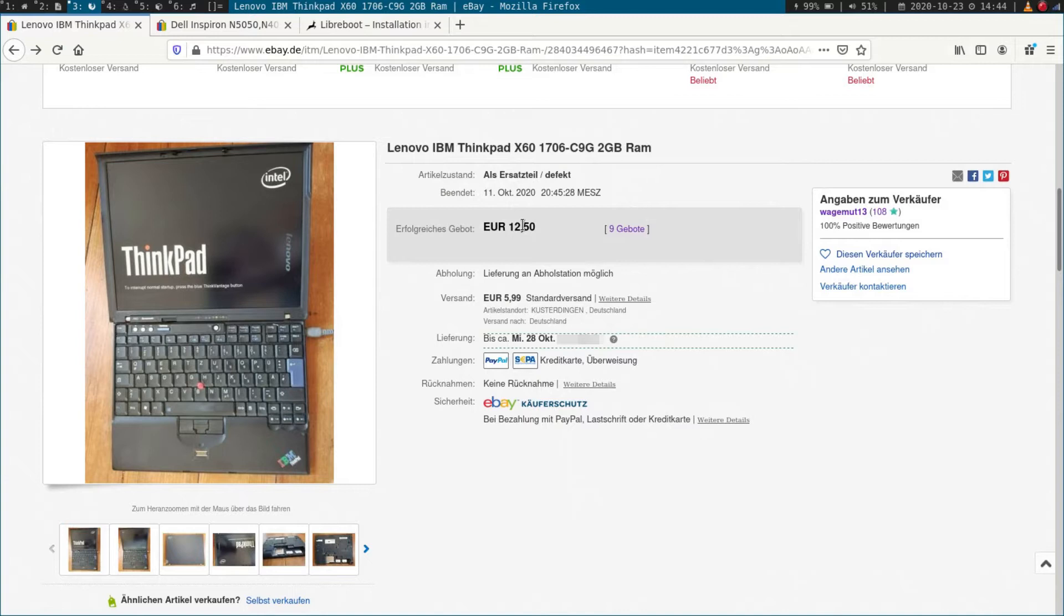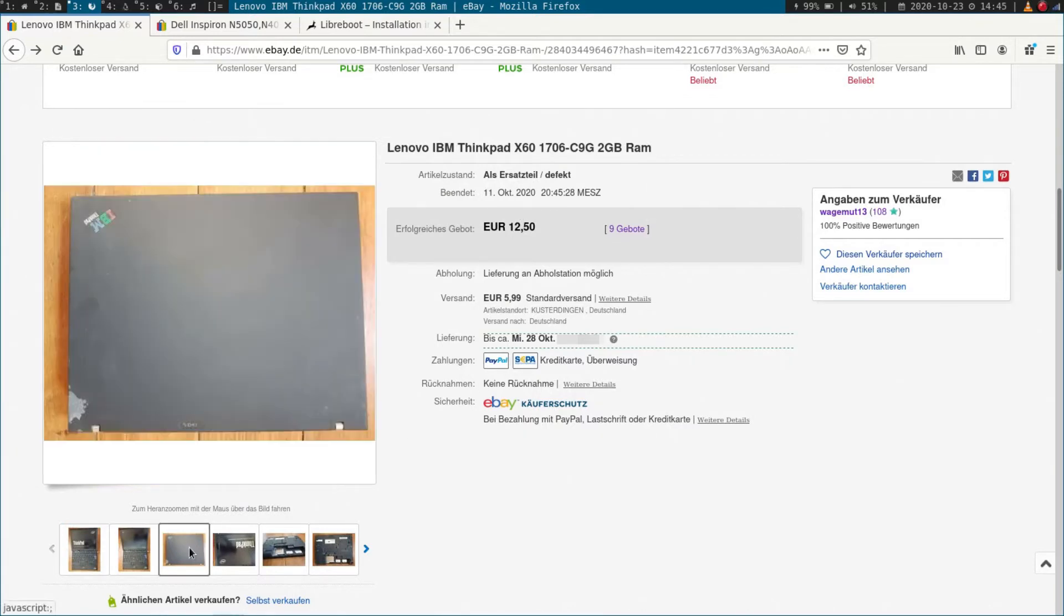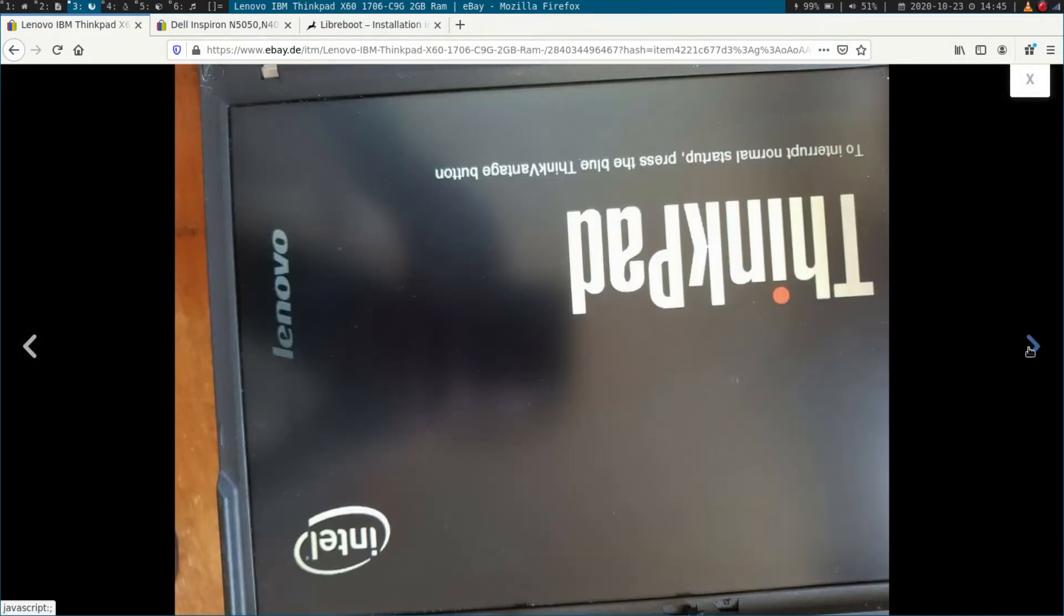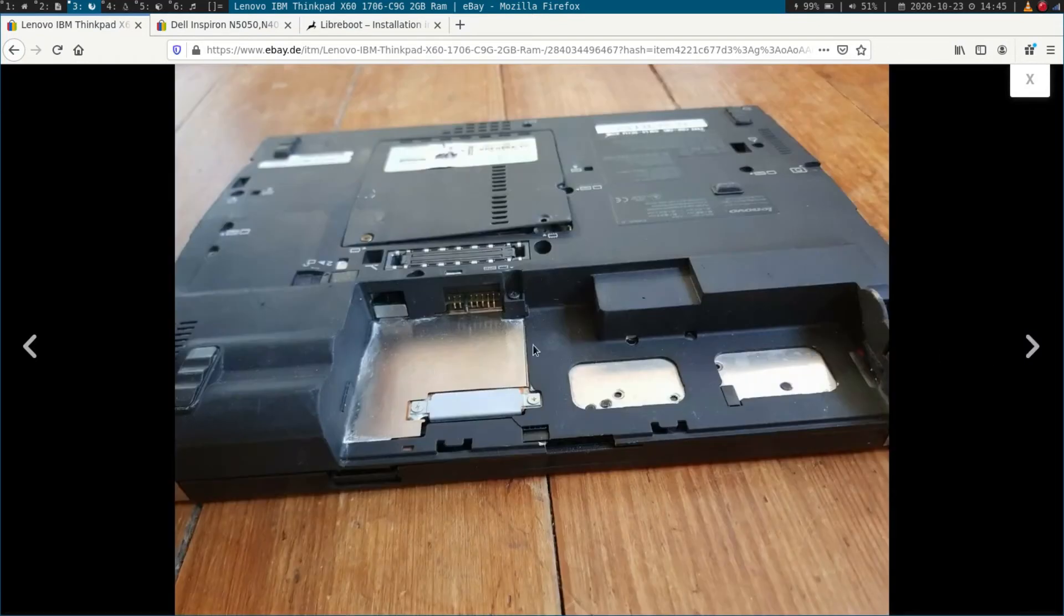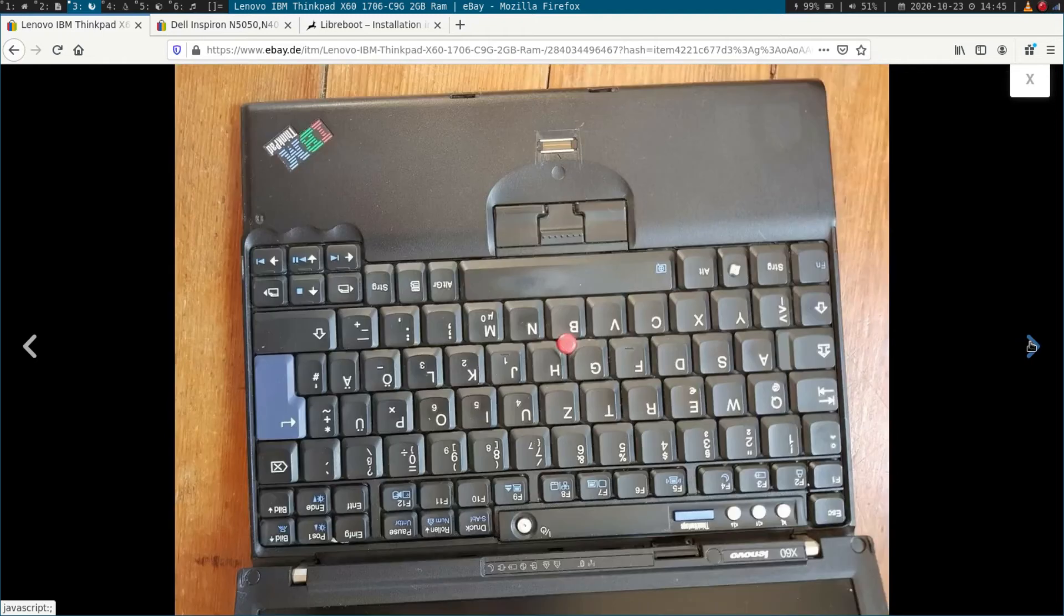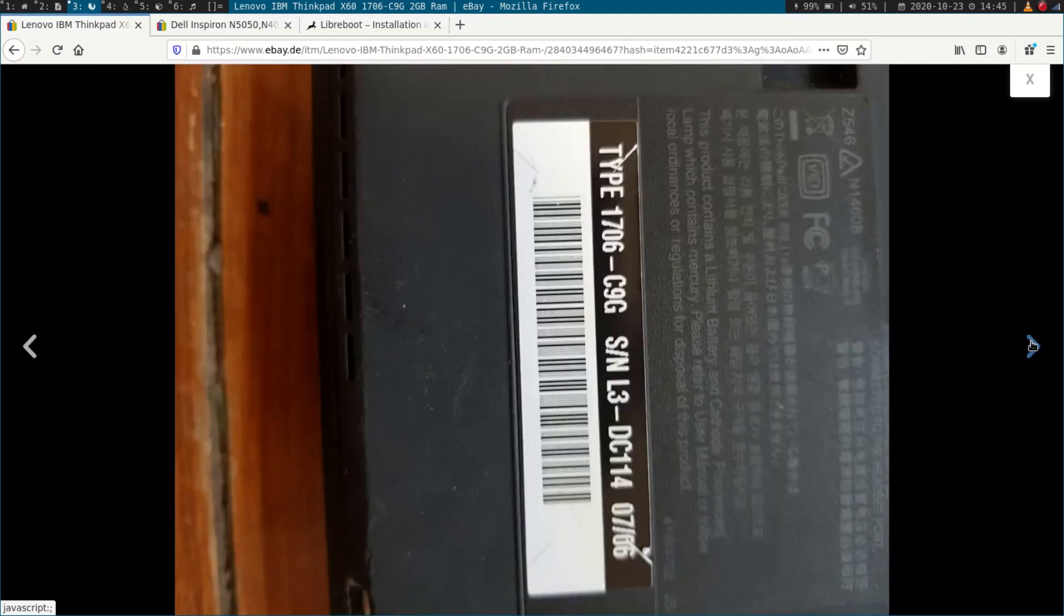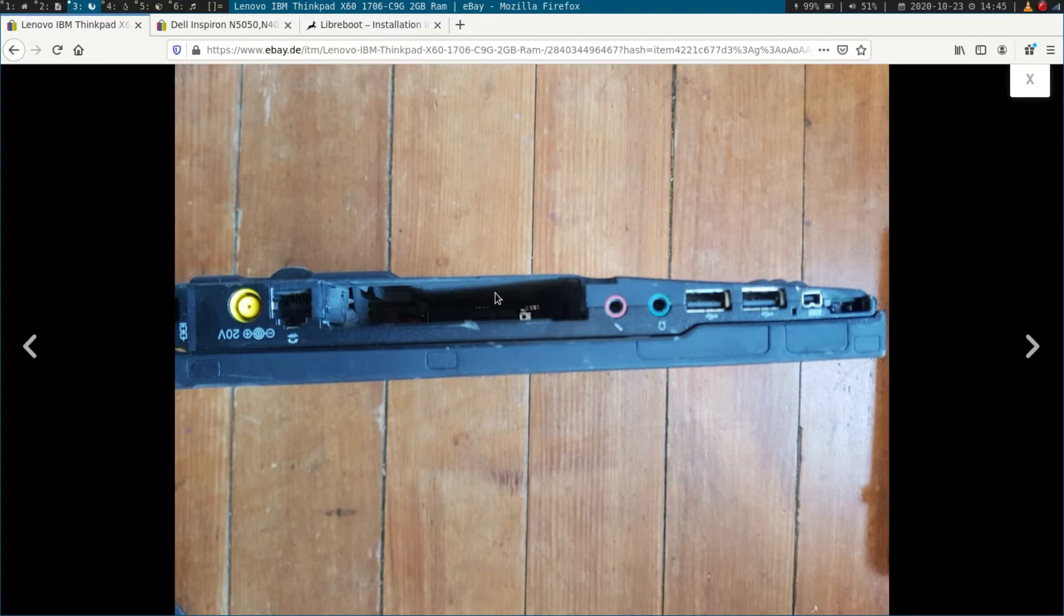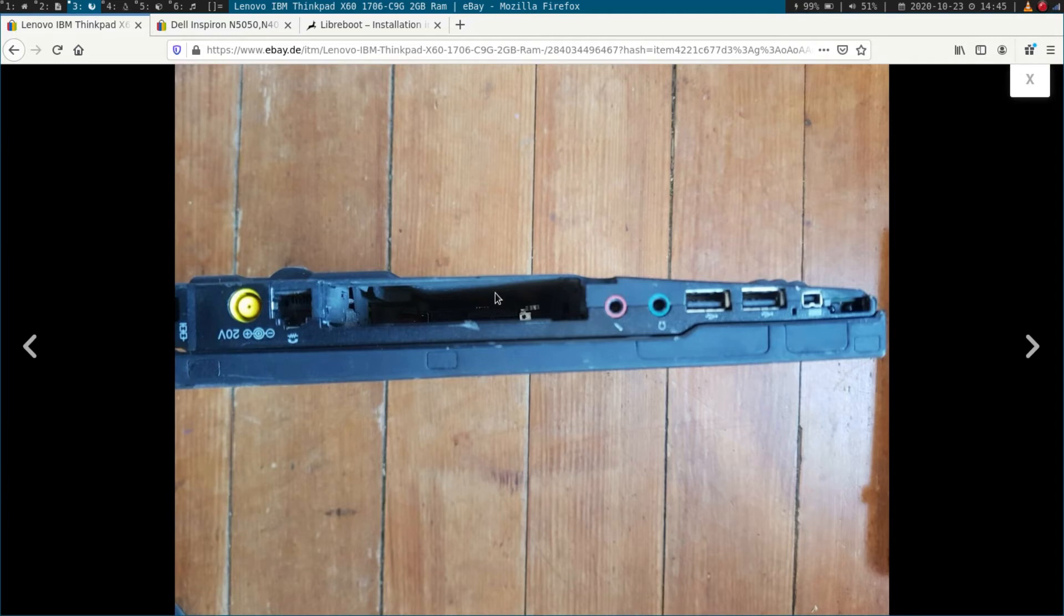But of course the laptop did have some disadvantages. As you can see here on this picture, it's very used and it doesn't come with a battery. It doesn't come with a hard drive or the case for a hard drive. So there are some things I have to invest in later. But first I thought, okay, I can get this for under 20 euros. And if I make some mistakes by playing Libreboot on it and I broke the laptop or I destroy the laptop, I won't have wasted too much money. So I think it's okay.